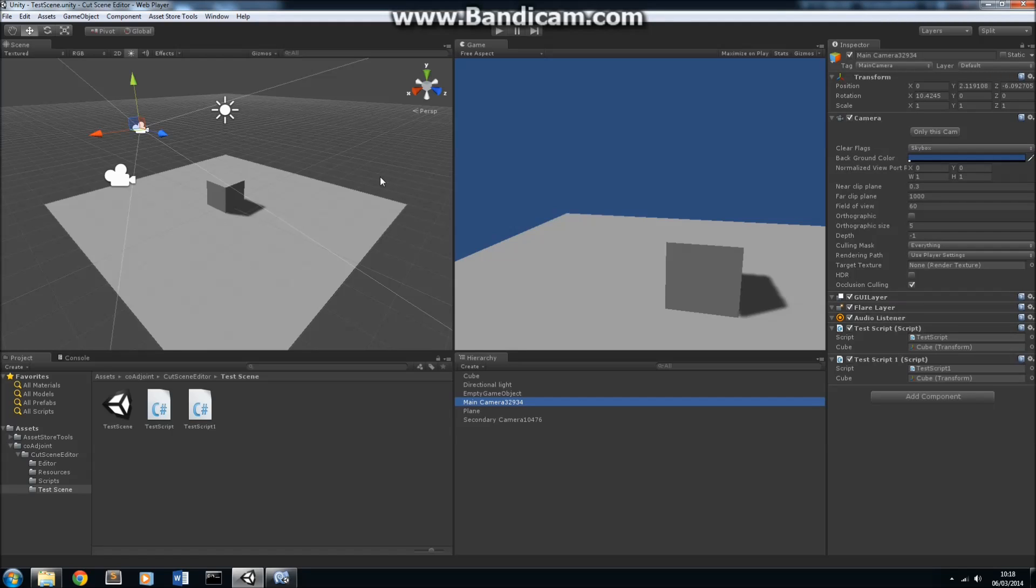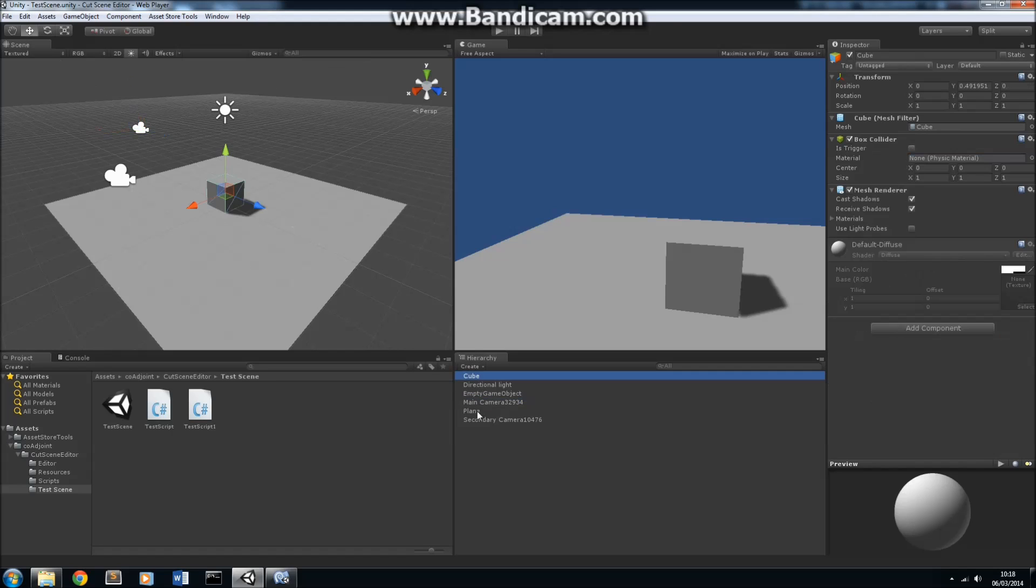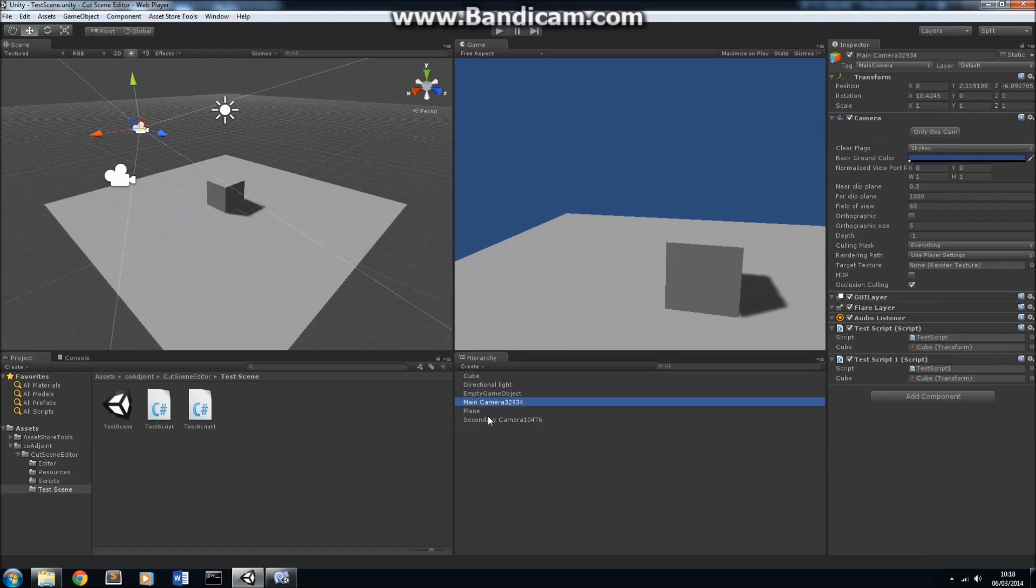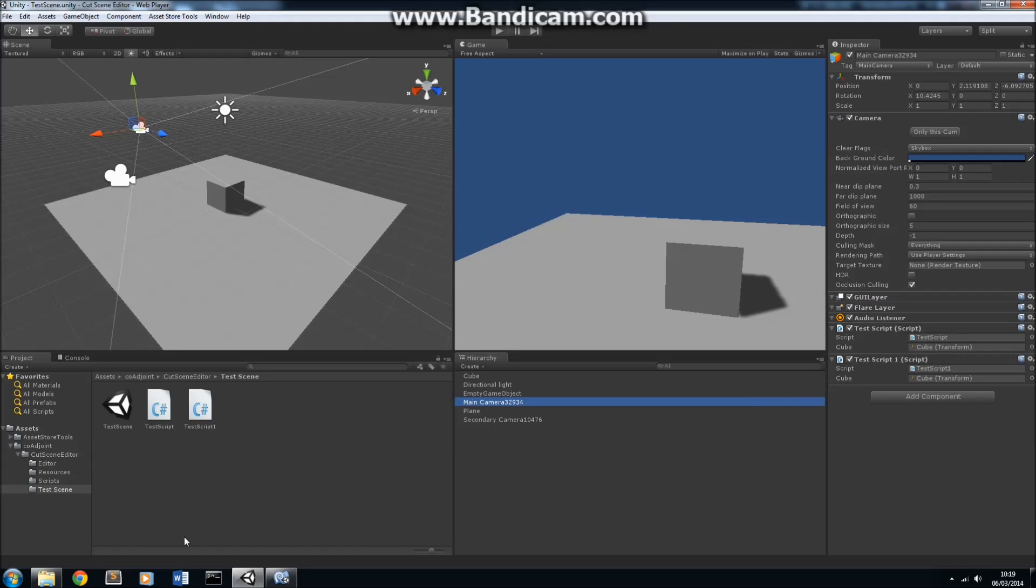Let's take a look at the Cutscene Editor. First of all, I have a scene saved here called TestScene. And this scene contains a cube, a plane, and two cameras. Each of these cameras have scripts on them, and they contain methods that we're going to be using to control those cameras.